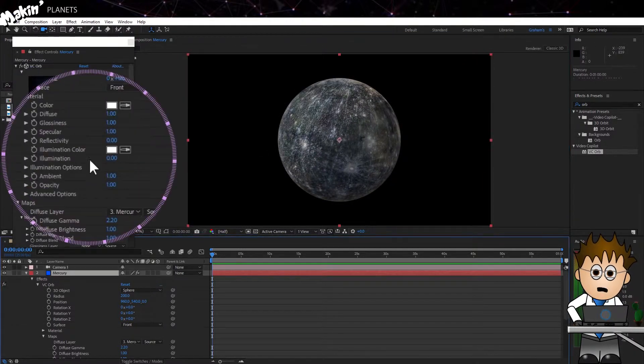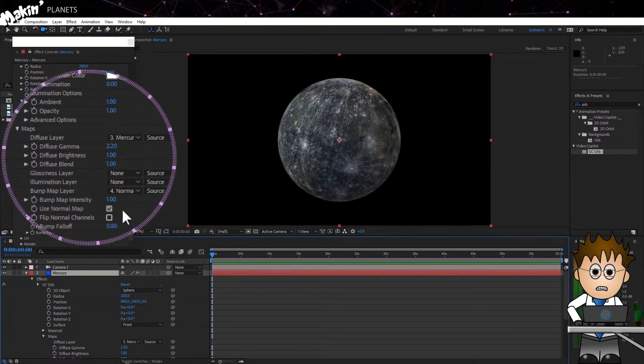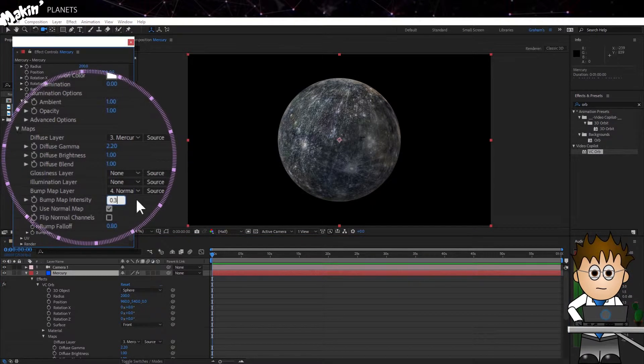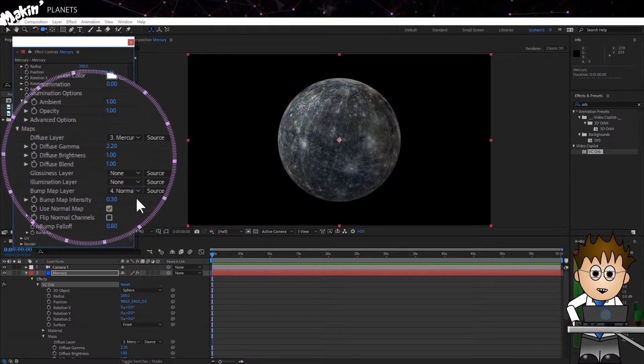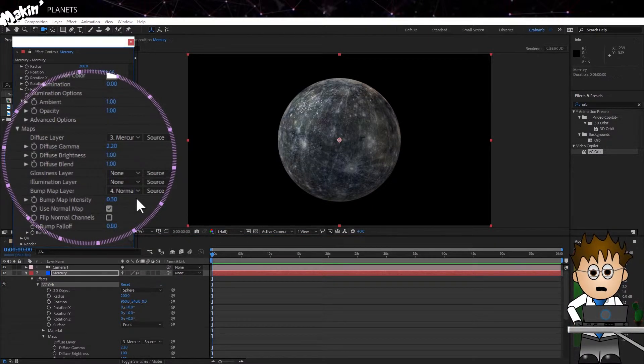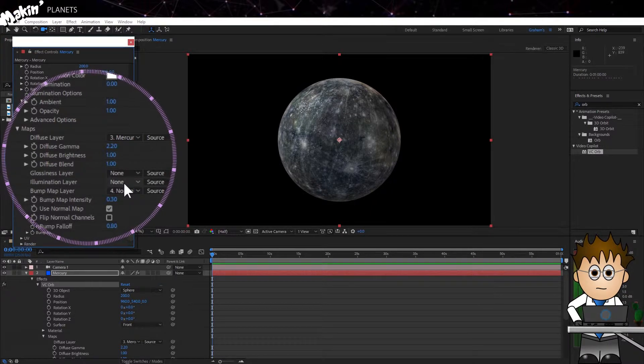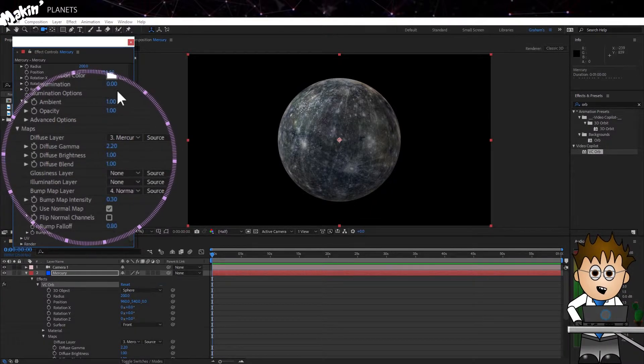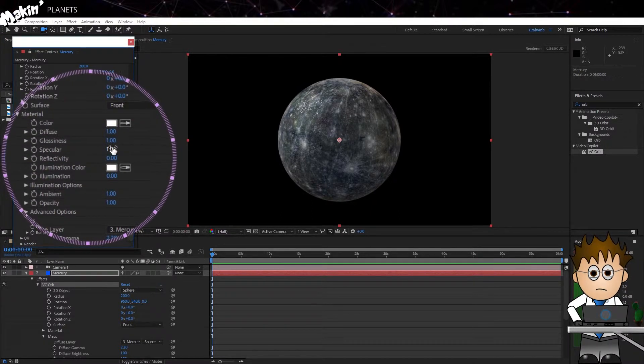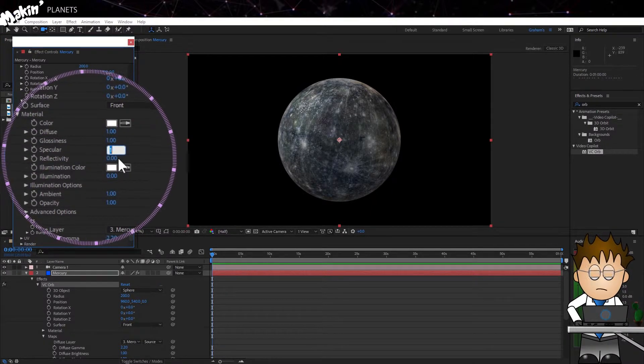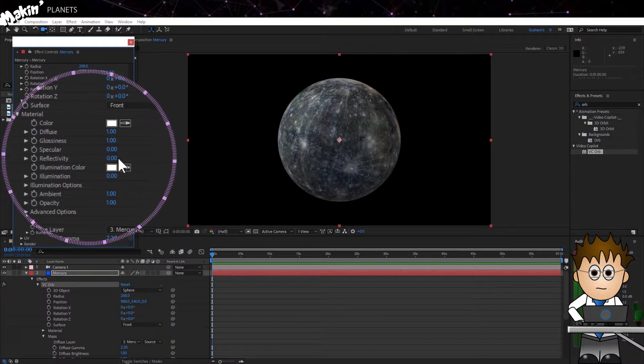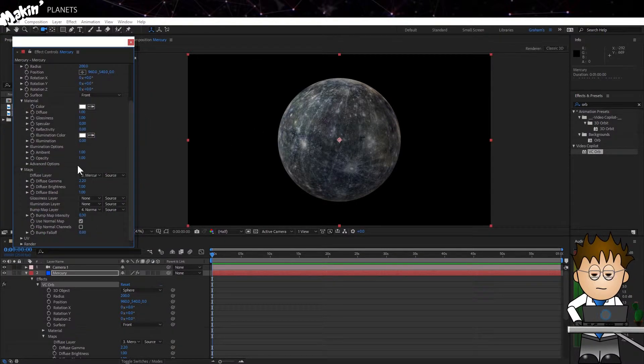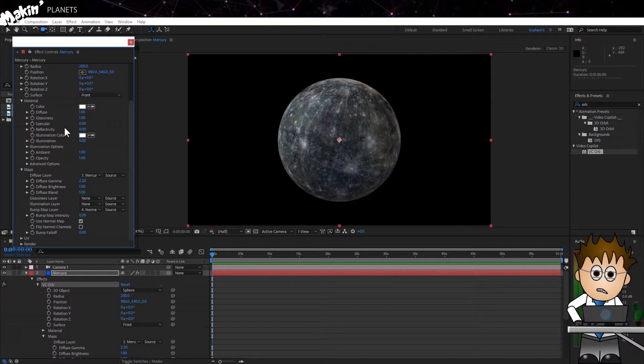In the bump layer, I'm going to reduce that bump down from 1 to 0.3. That'll take the extreme bumps down quite a bit. It is a planet after all. Now, let's open up the materials section and reduce the specular to zero. It's a dusty, dry planet. We don't need anything shiny. Next, let's add a sunlight.